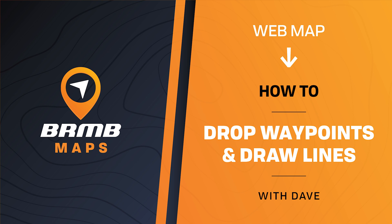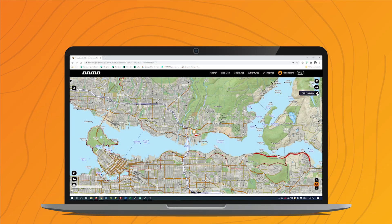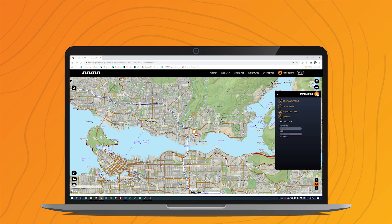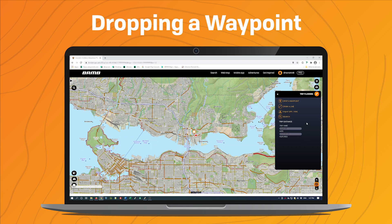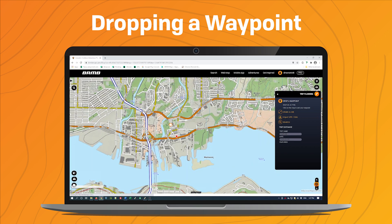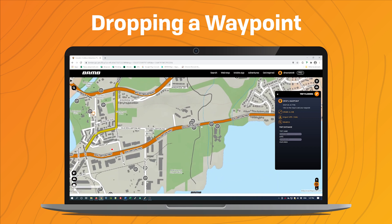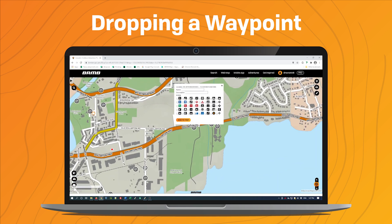Hi, this is Dave with Backroad Mapbooks and today I'm going to provide a quick demo on how to do some basic trip planning. To get started I'll open up the trip planning menu on the right hand side and the first thing I'd like to demonstrate is dropping a waypoint. If you click on this it'll activate the waypoint tool and then when you click your mouse on the map it will bring up a dialog for dropping a waypoint.